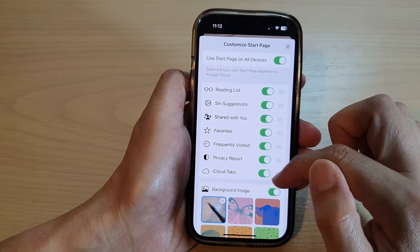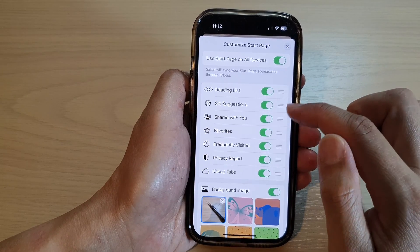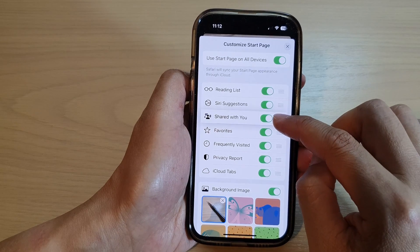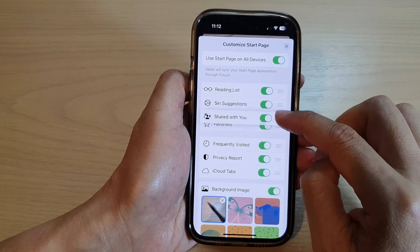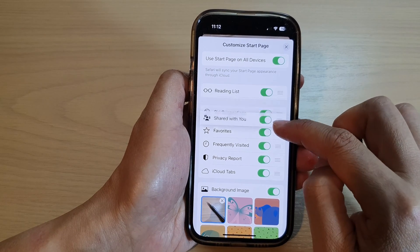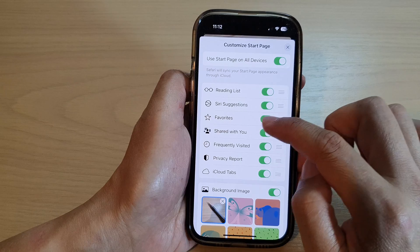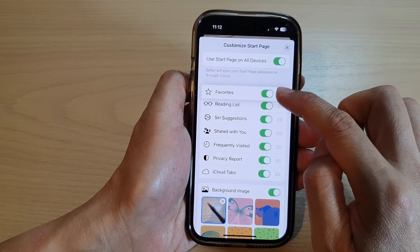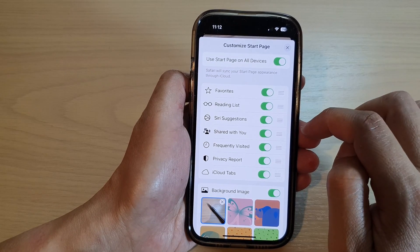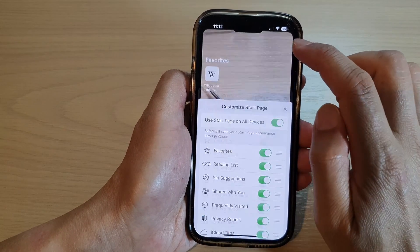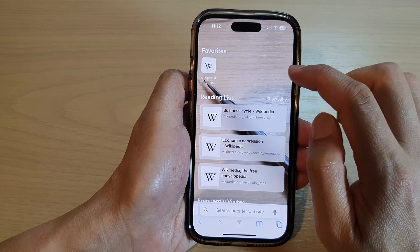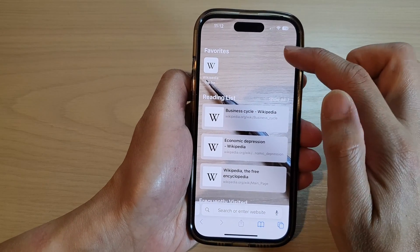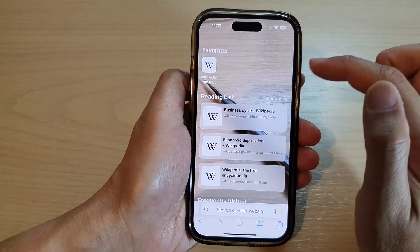To rearrange the items you can simply drag on the three lines on the right hand side and drag it up or down. For example, if I want favorites to be at the top I can drag it to the top, and then when you close that page favorites has been moved to the top of your start page.